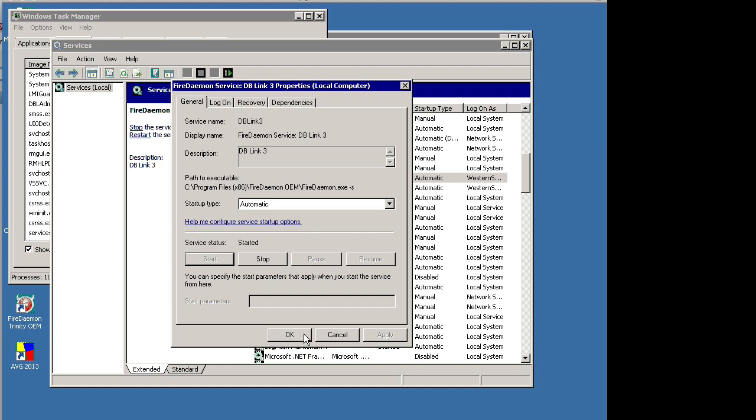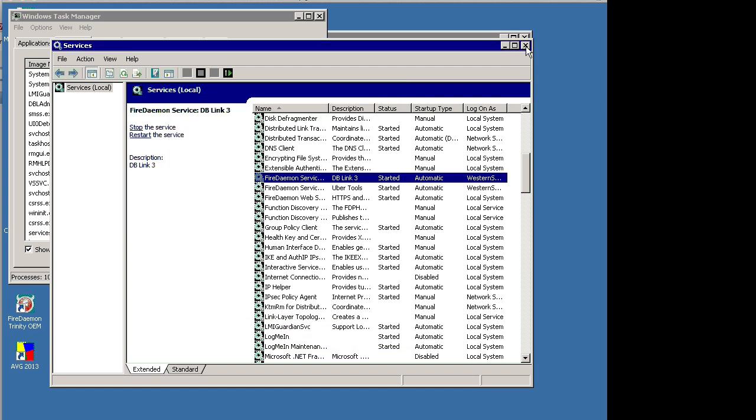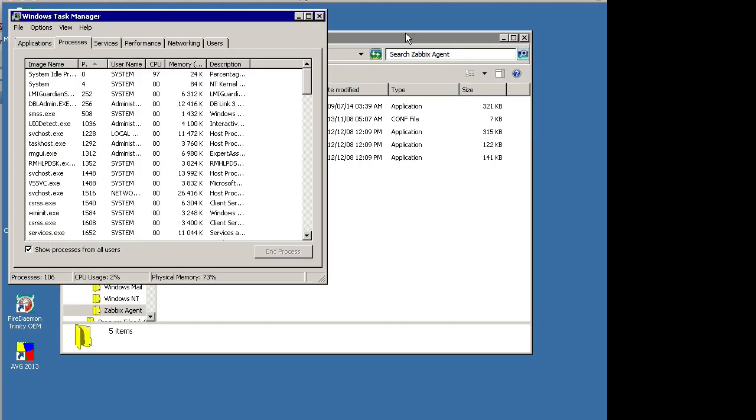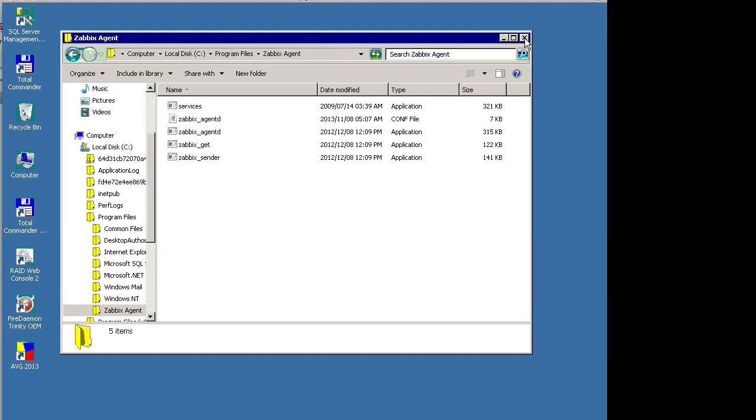All right. That's it. Pretty simple, isn't it? Let's just close all our windows here and log out of the server. And that's how you monitor a Windows service with Zabbix. Hope you enjoyed it.